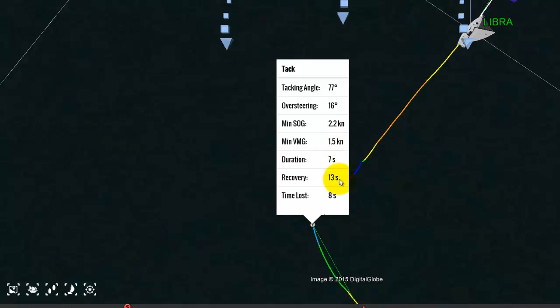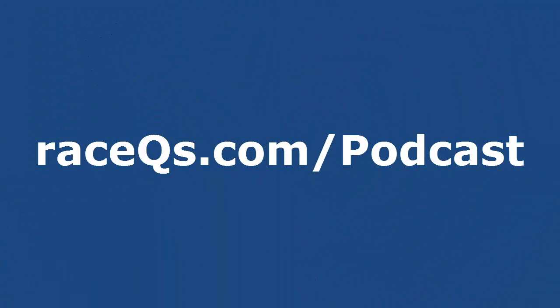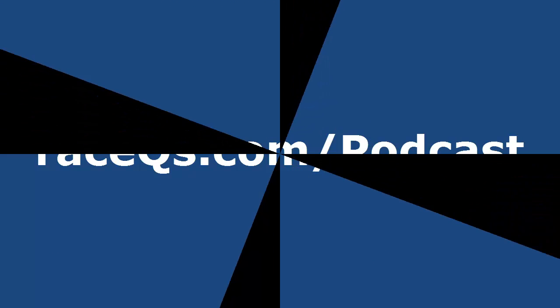The time lost is a proprietary formula calculated by RaceQueues that takes into account your time and distance and figures out how much elapsed time overall you lost in this maneuver. For more information, go to RaceQueues.com/podcast and check out podcasts 18 and 21 on tacking.